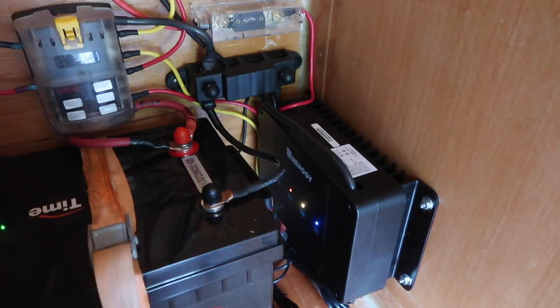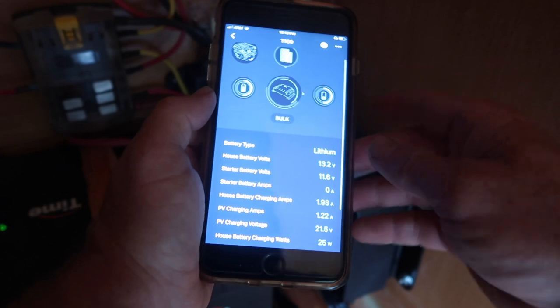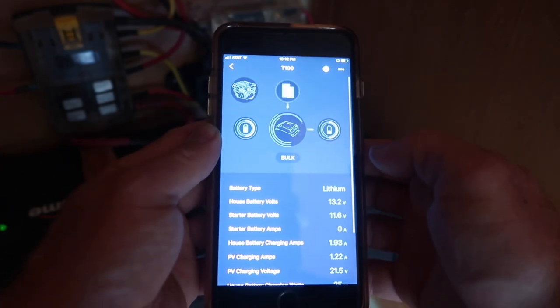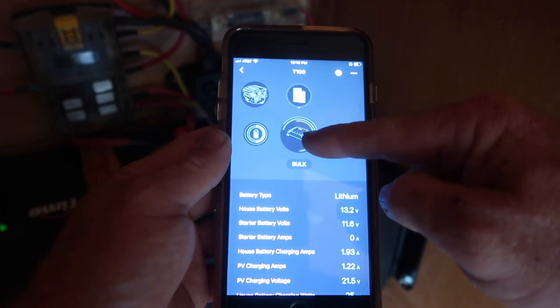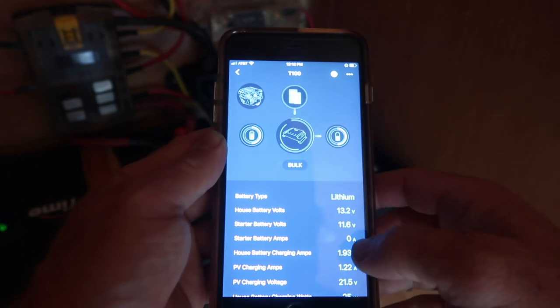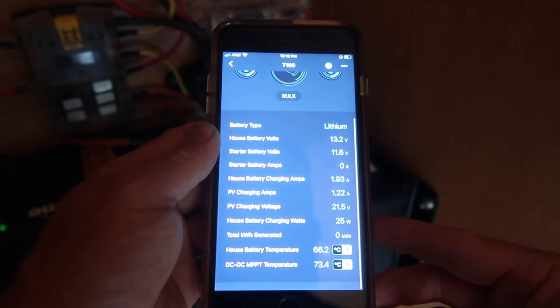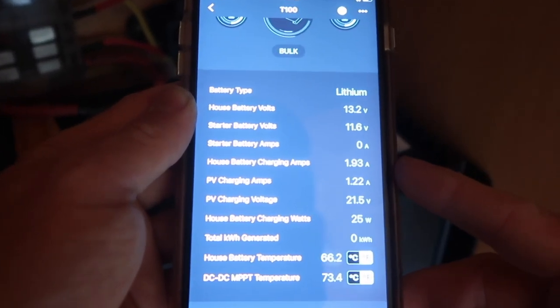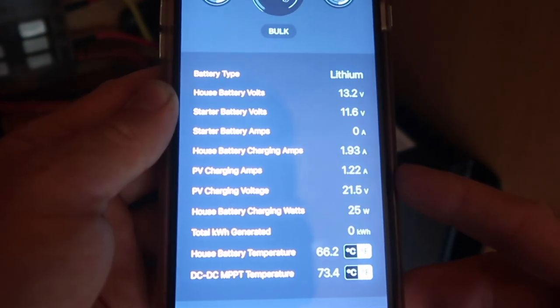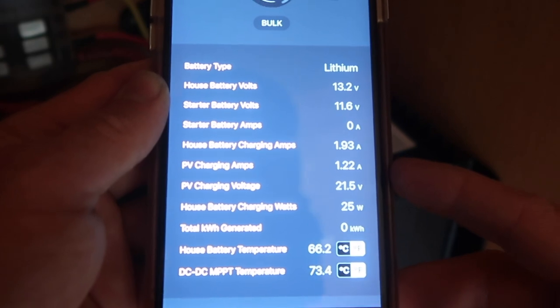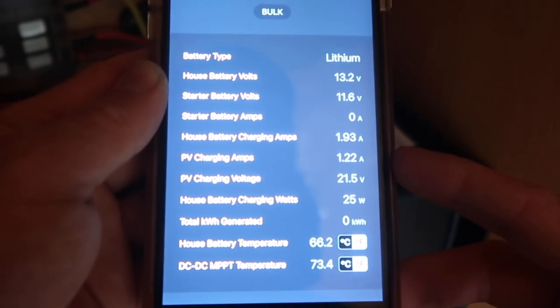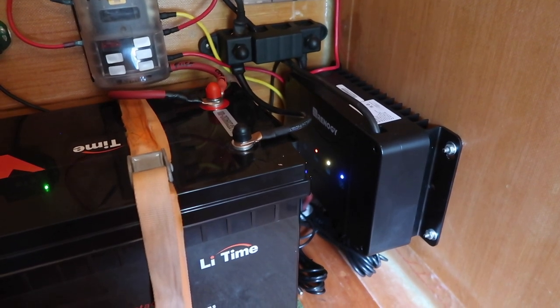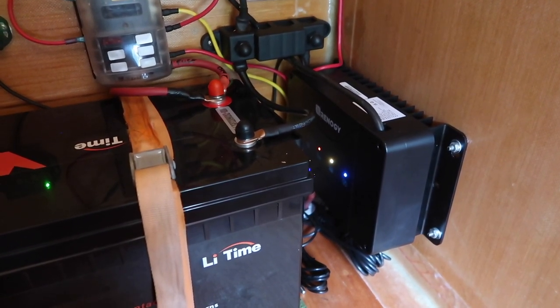With everything hooked up, I downloaded the Renogy app, and can now monitor the electrical system on my phone. It is a cloudy, almost rainy day, but it shows that the solar array is being used to bulk charge the house battery. And we can see the solar array is producing 1.21 amps at 21.5 volts, and the charge controller is converting that into 1.94 amps at 13.2 volts to charge the battery. So now we've got the charge controller completely hooked up, and everything seems to be working correctly.